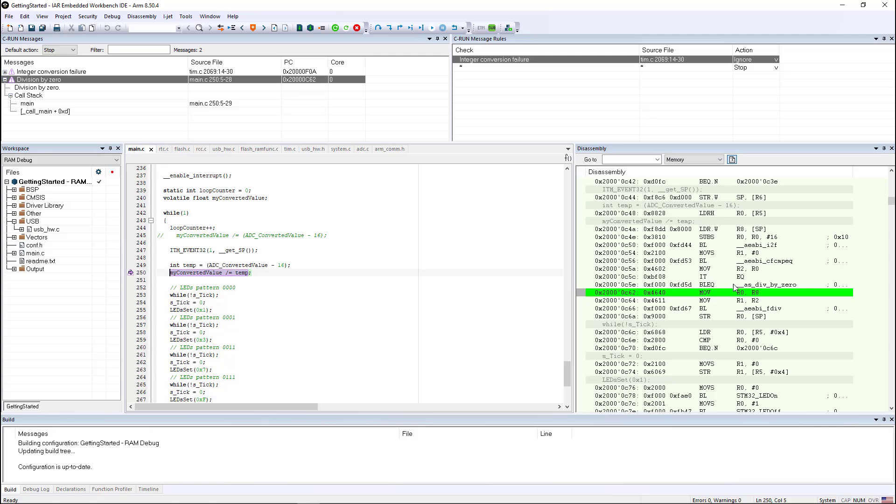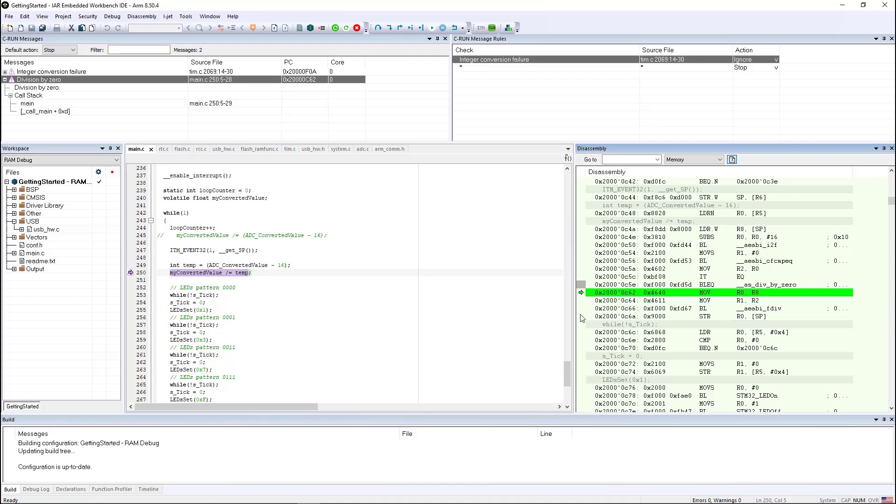If you look over in the disassembly window, you'll notice that it does a branch to the runtime library to check to see if the divisor is zero. And if that divisor is zero, it halts the core before it performs the division. So it always tries to find these issues before the bad action happens so that you can examine and figure out what's going on.